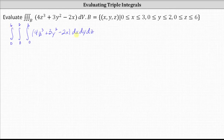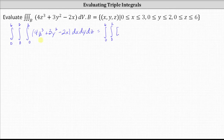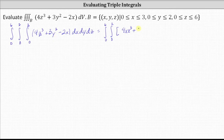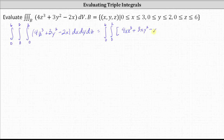We begin by integrating with respect to X, treating both Y and Z as constants. The integral of four Z cubed with respect to X is four X Z cubed, plus the integral of three Y squared with respect to X is three X Y squared, and then minus the integral of two X with respect to X is X squared.